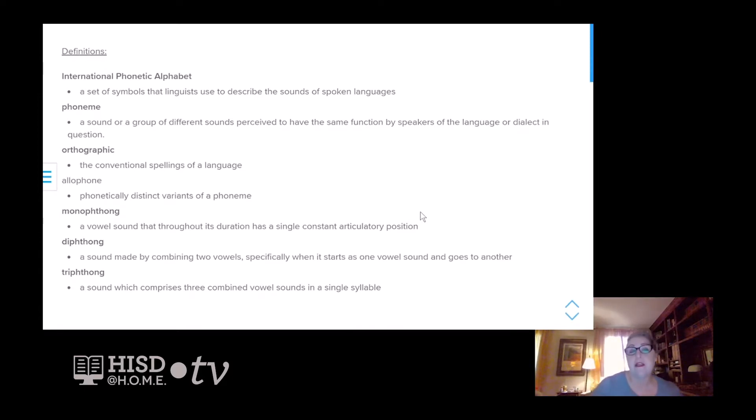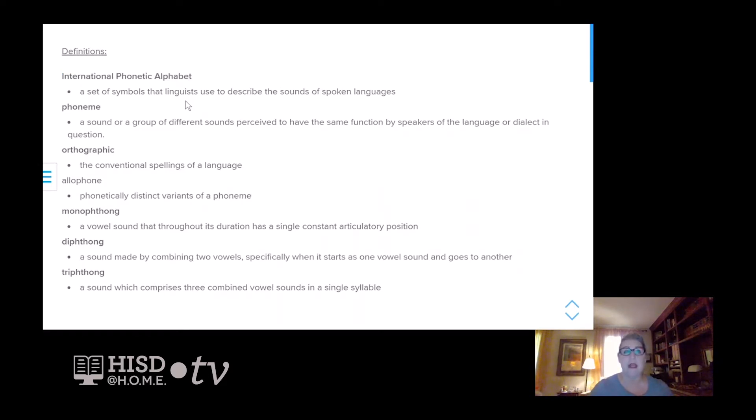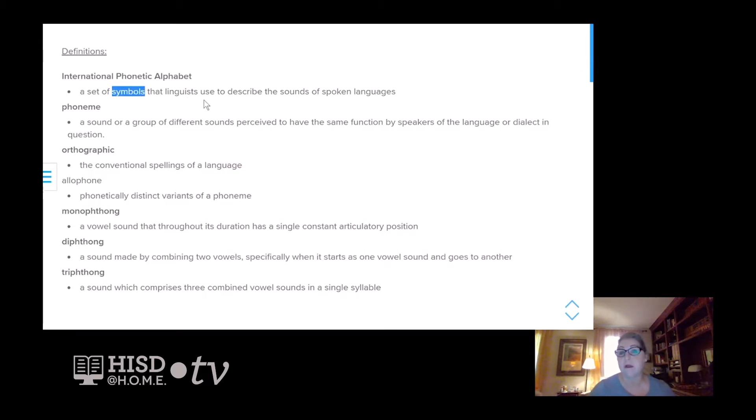Before we get started, let's go over some definitions. First of all, what is the International Phonetic Alphabet? It is a set of symbols that were originally developed by linguists to describe the sounds of spoken languages.